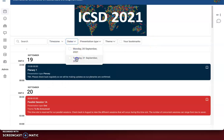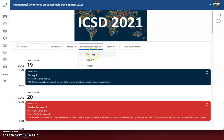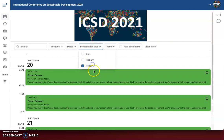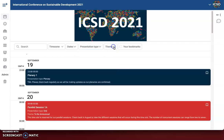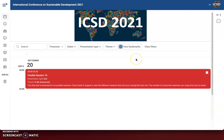You can also filter by different dates if you would like. You can choose different presentation types if you want to only see the plenaries or if you only want to see the poster sessions. We don't have our themes selected yet, but you can sort by those themes — we're hoping to get those into the program in August. And lastly, you'll be able to bookmark sessions by clicking this icon, and then filter out the sessions that you have bookmarked.